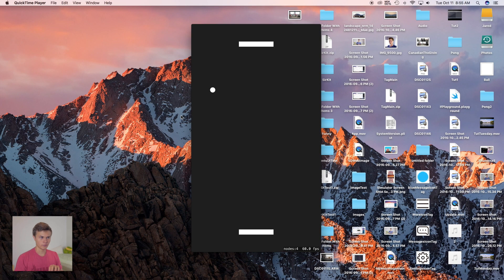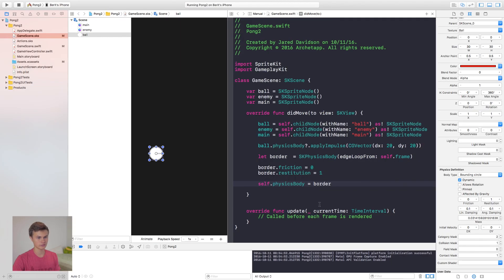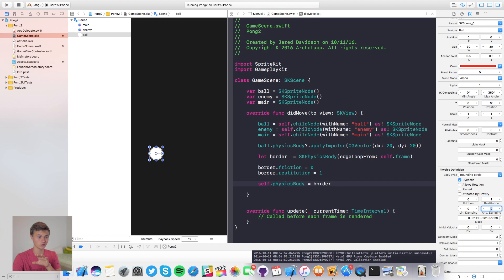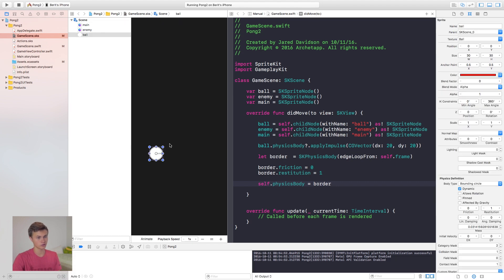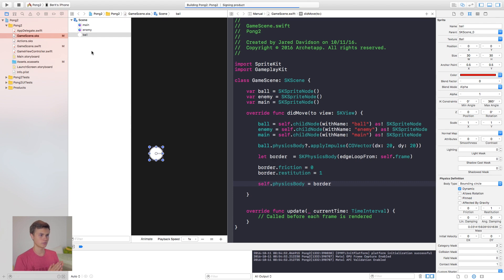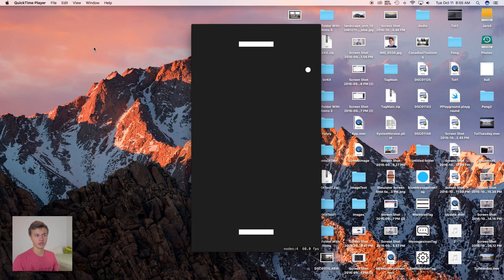The ball is slowing down because of linear damping and angular damping. Click on your ball in the scene builder and set both linear damping and angular damping to zero. Build and run again — the ball now maintains its speed with no sign of slowing down.